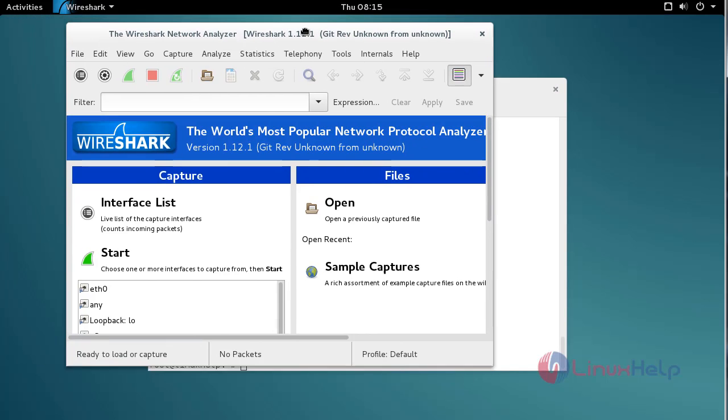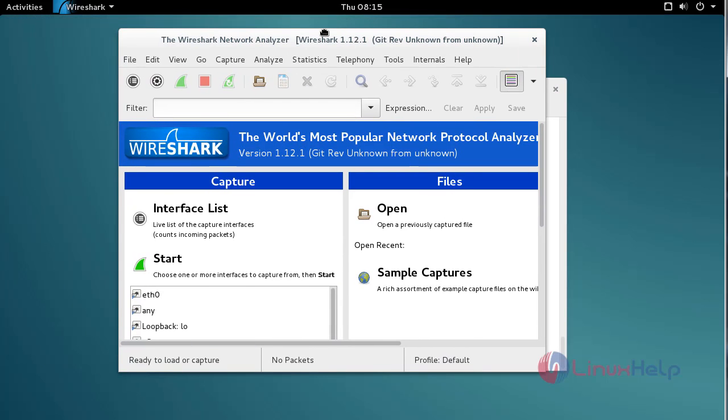That's it - Wireshark is ready to use. I hope this video helps you understand how to install Wireshark on Debian 8.3.